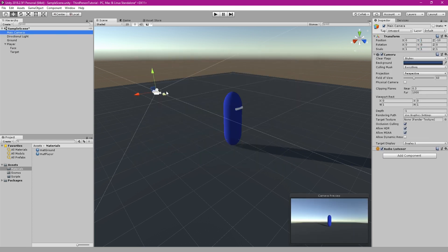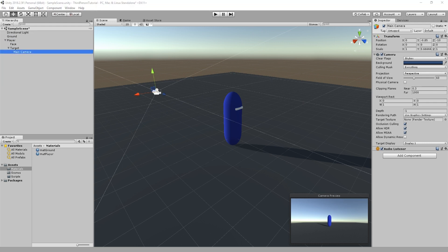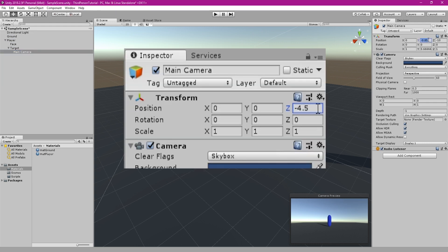Finally attach the camera to the target as a child. Alter the transform to and match that which is shown on screen.